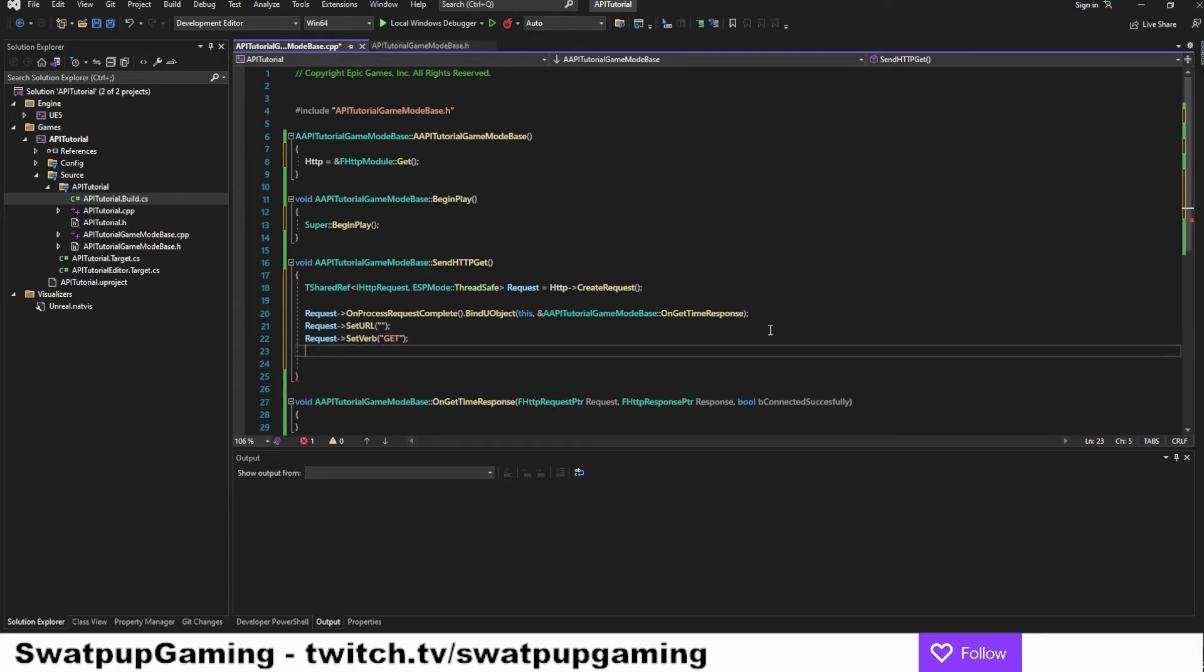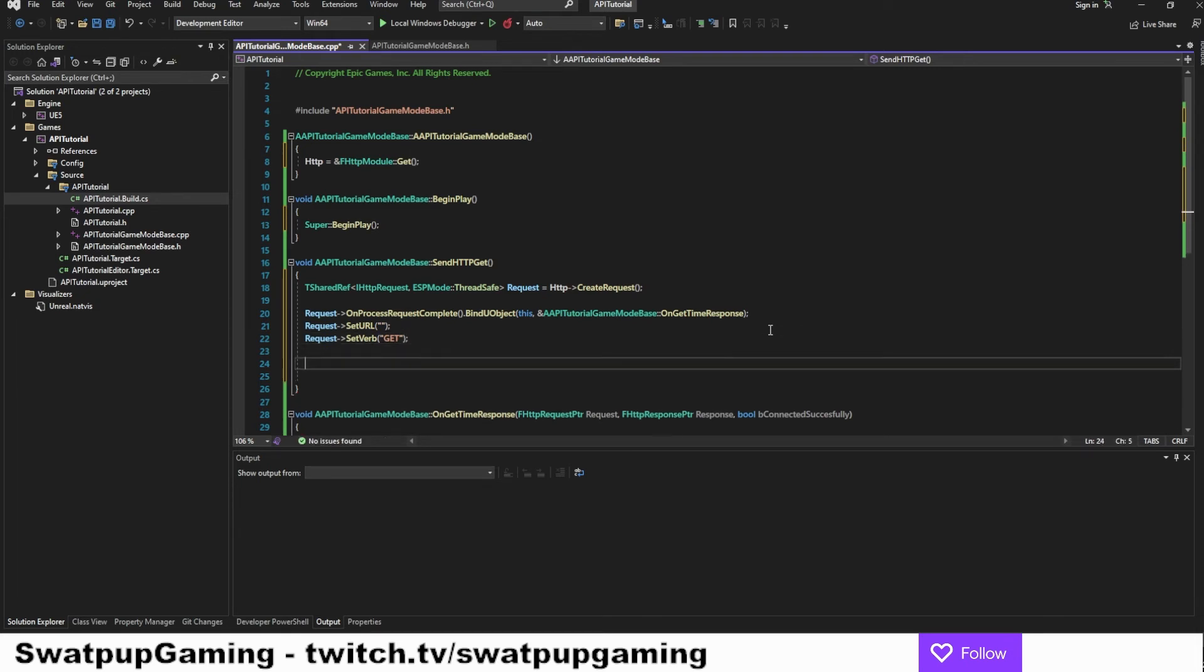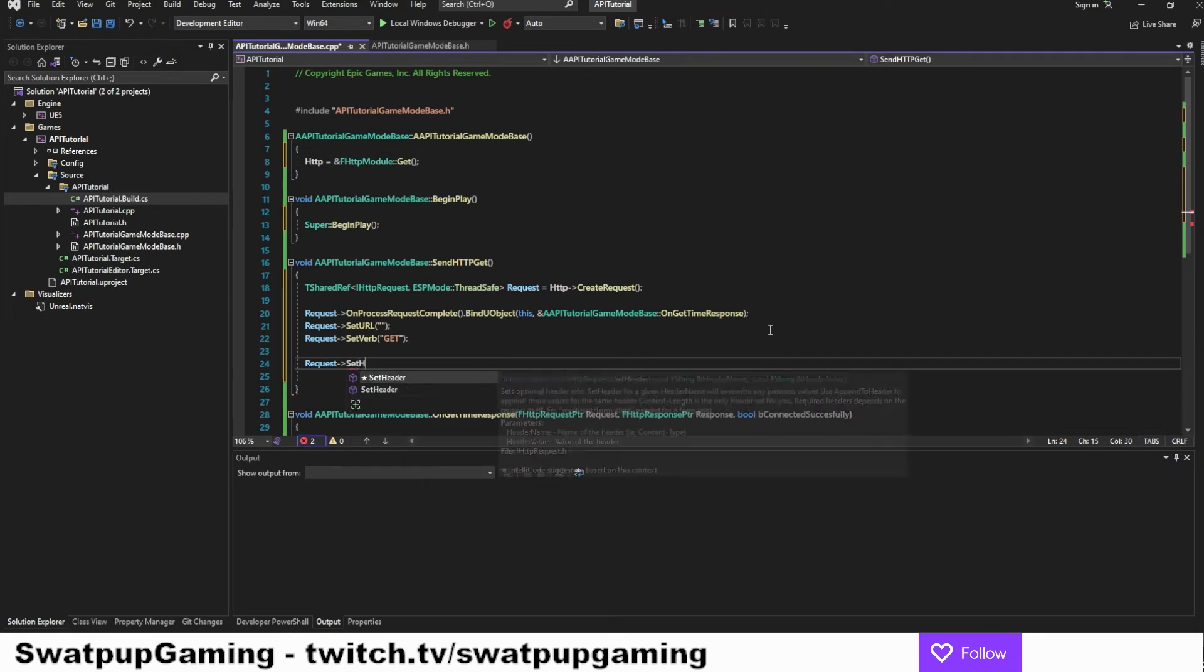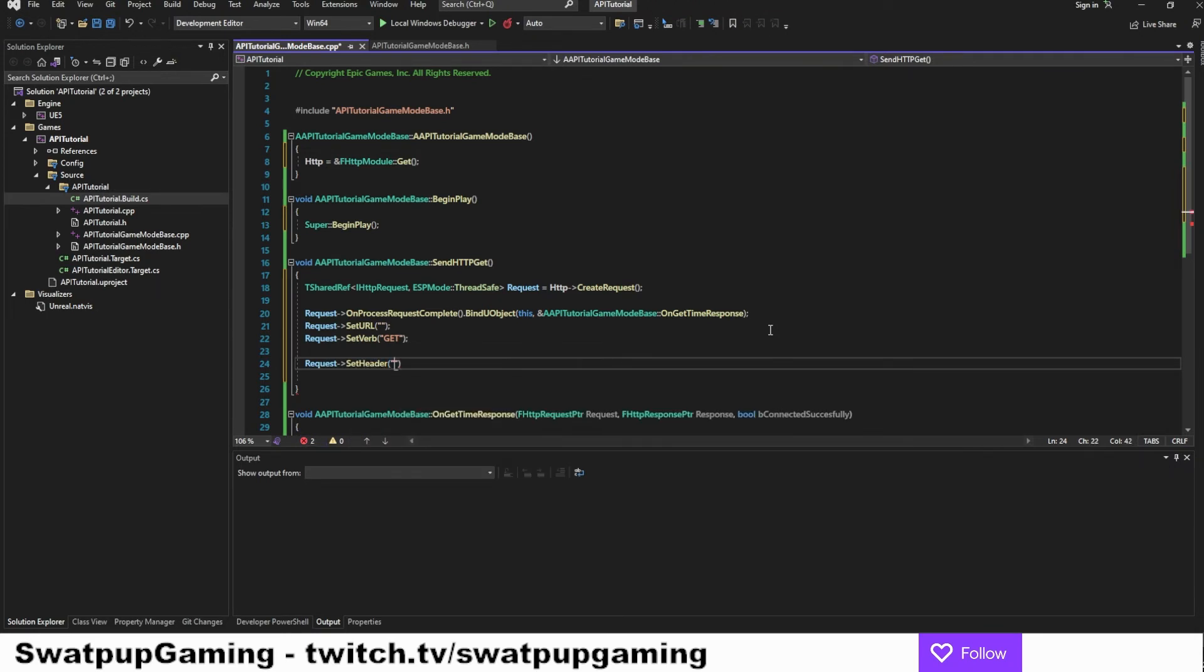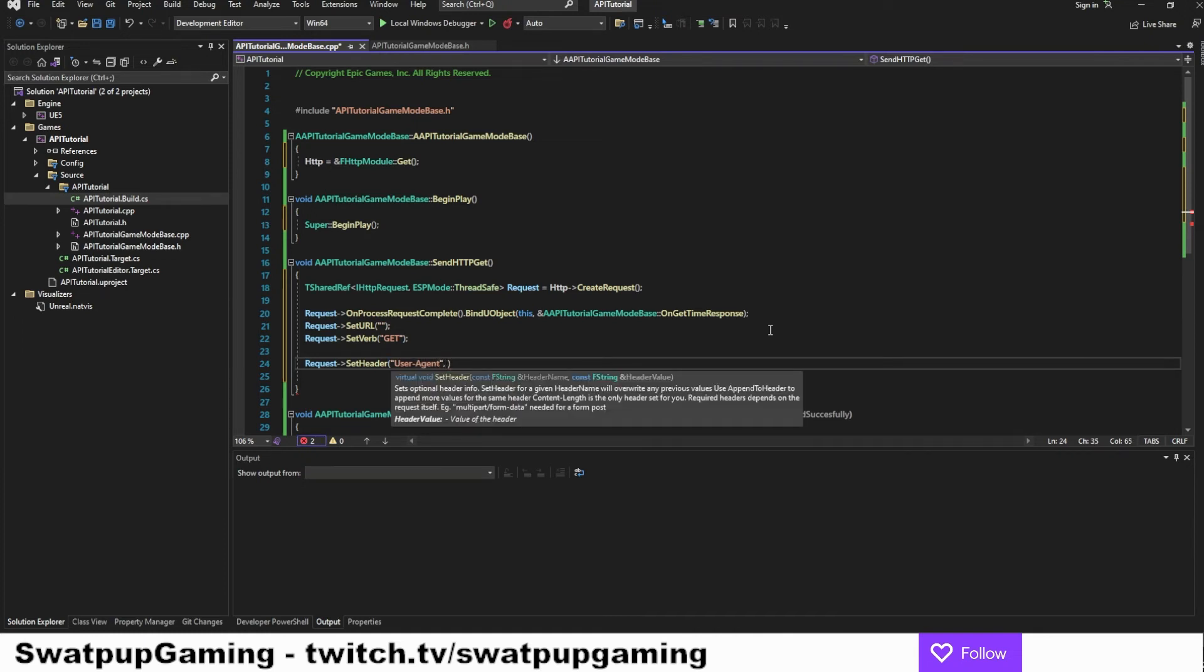The next thing we need to do is set the headers for the request. And the first header we want to set is the user agent. So we're going to put in request set header. Parenthesis user agent. Then a comma. And then we're going to add x dash unreal engine dash agent.